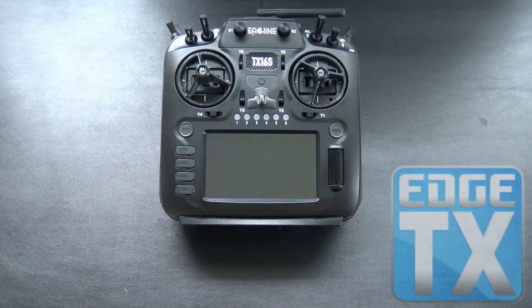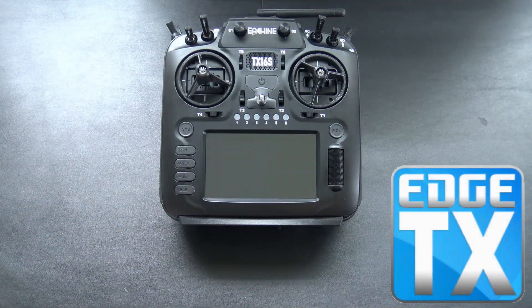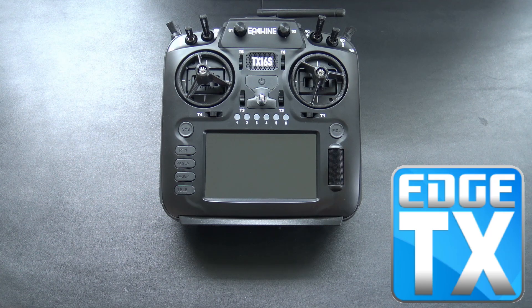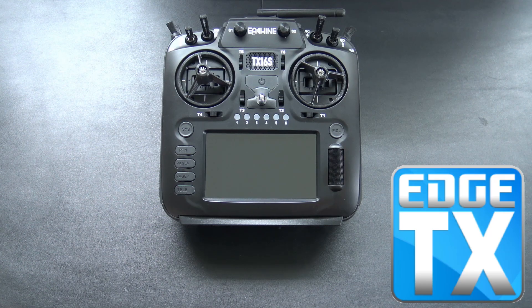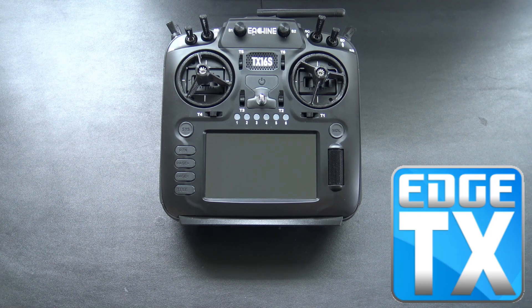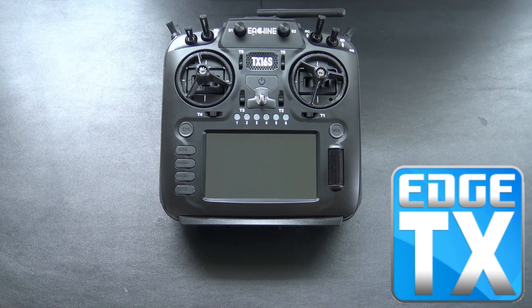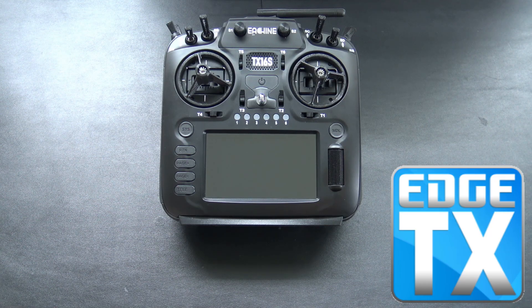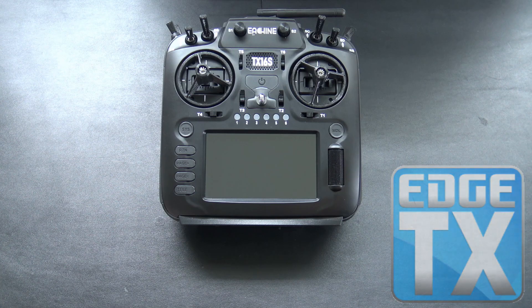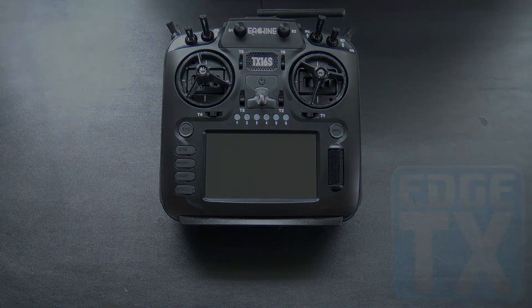Hello, welcome to RC Video Reviews. In this first Edge TX Snippet, I'm going to show you how to flash Edge TX firmware on your radio using the Edge TX Flasher.